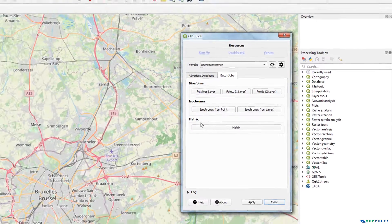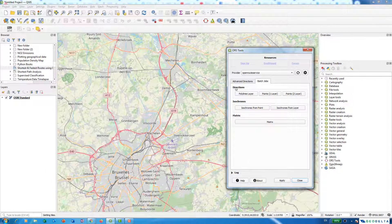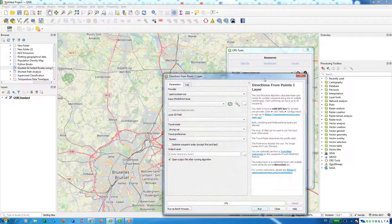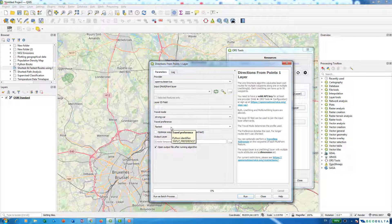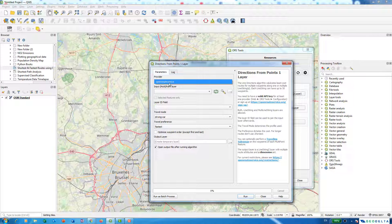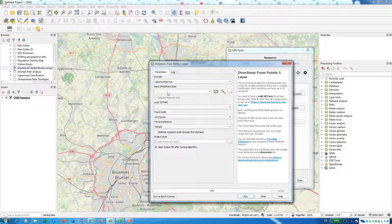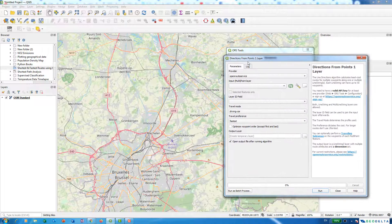So let's get started by exploring how we can use this Directions option. I'm going to use this points one layer. From the inputs, you have two preferences: you can either calculate the fastest path or the shortest path. For demonstration purposes, I'm going to go with the fastest path, and the driving mode I'll select is driving by car. The provider is Open Route Service.